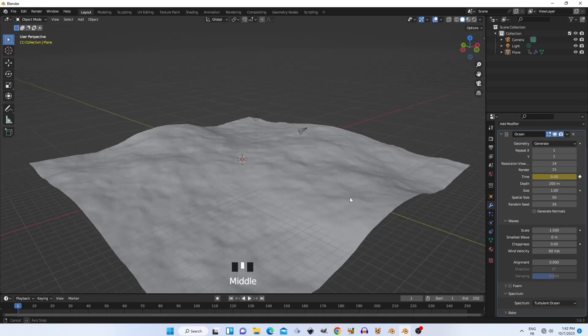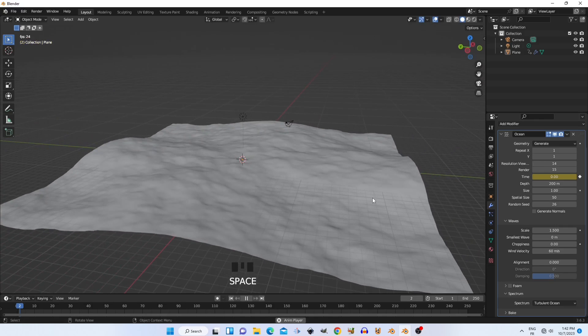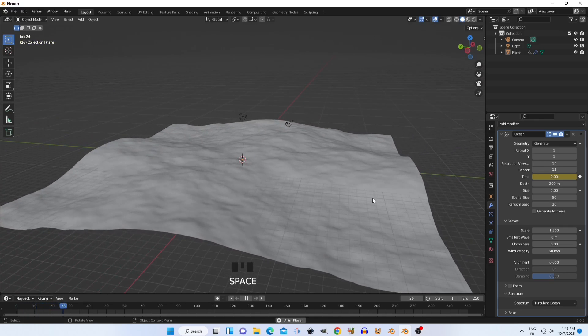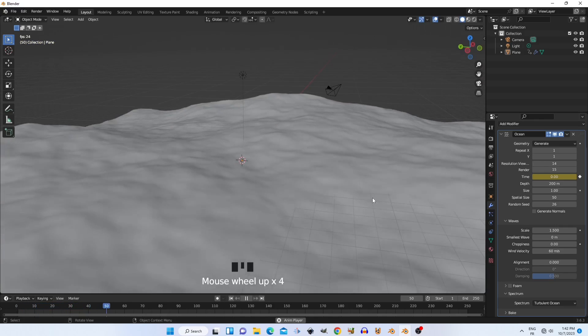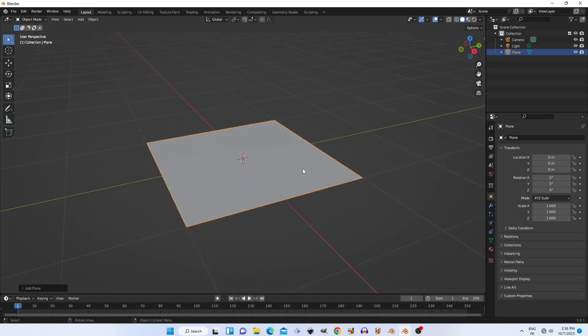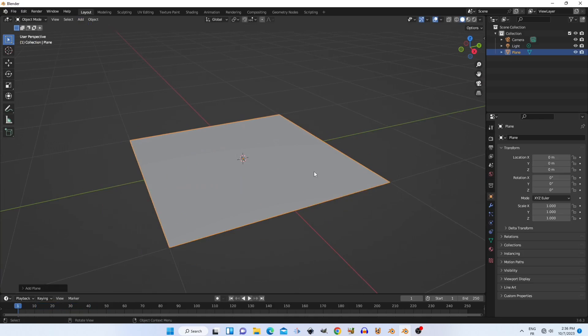Hello, and welcome everybody. Today, we will see how to create float objects simulation in Blender.